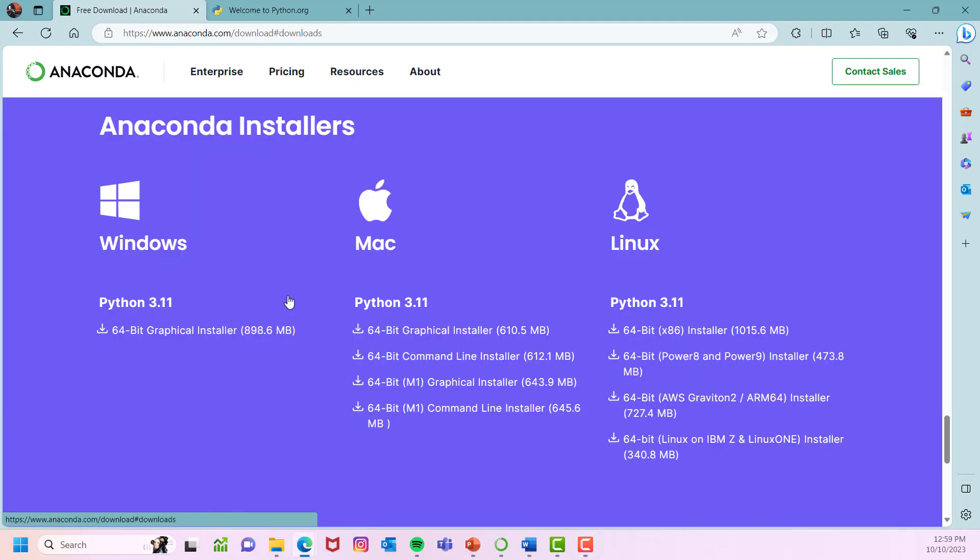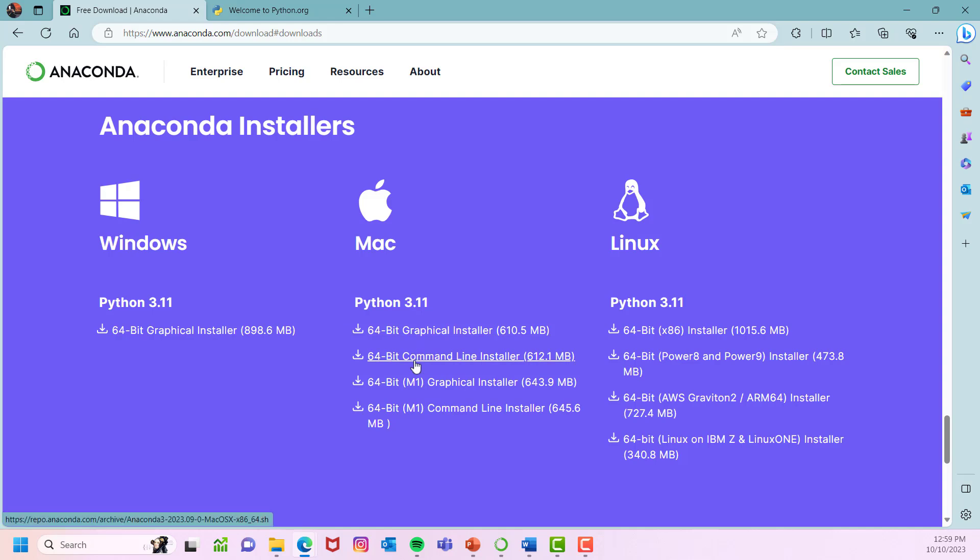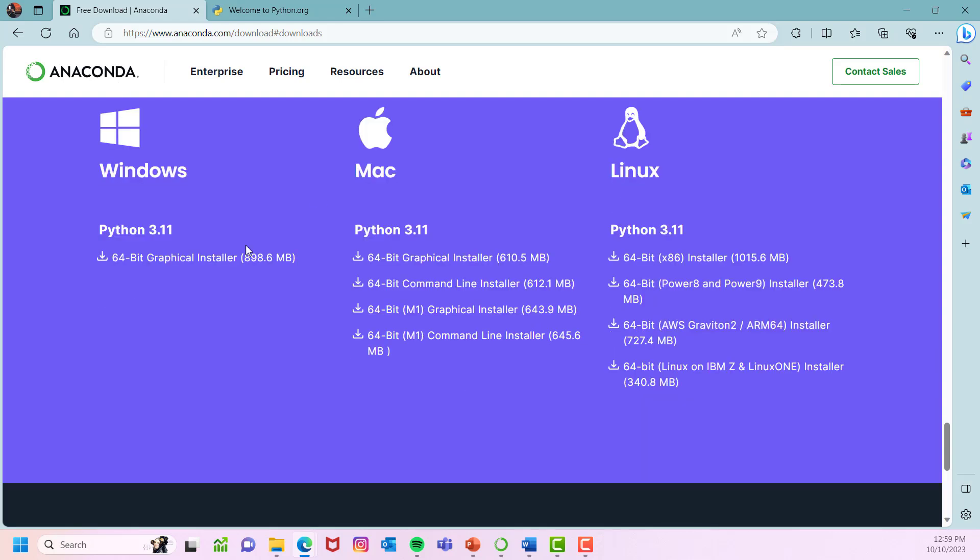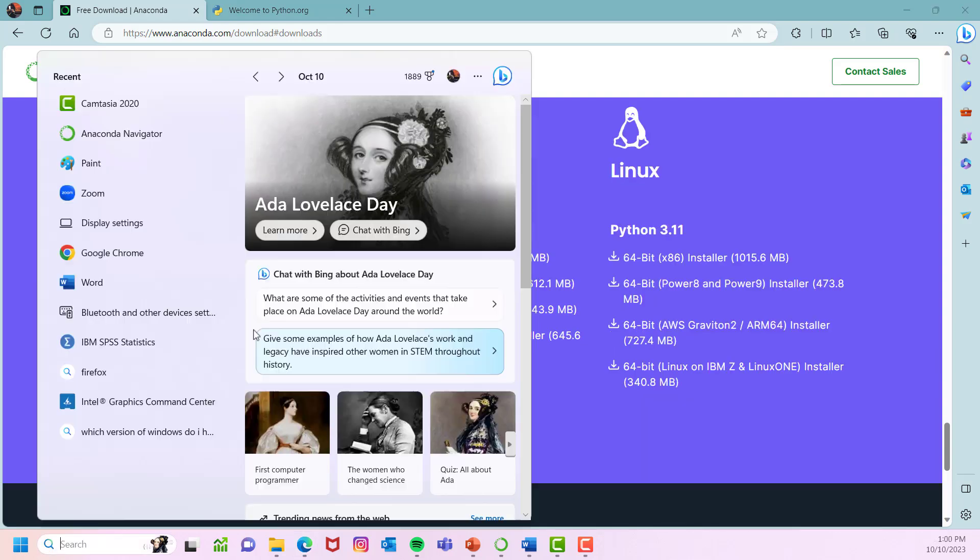When you click on get additional installers, there are options here: Windows, Mac, or Linux. Download whichever you want to. Please follow the steps and install Anaconda.